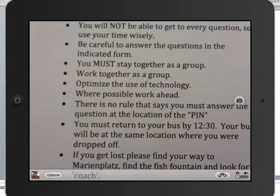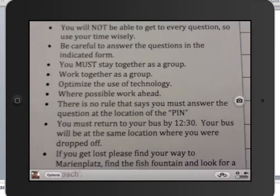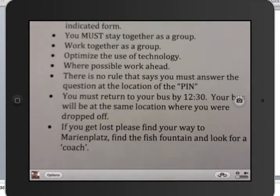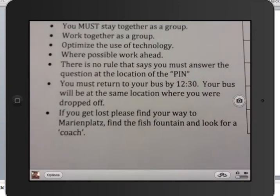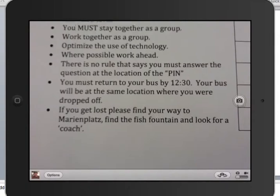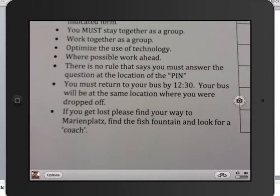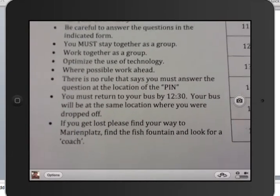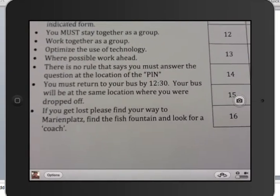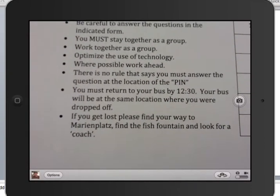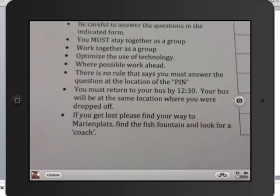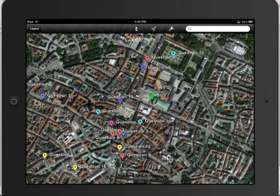Where possible, feel free to work ahead. There's also no rule that says you must answer the question at the location pin. By all means, take the information and move on. As you're moving to the next location, a couple of people from your group can be working on the question. But you must return to the bus by 12:30.